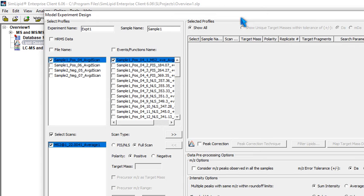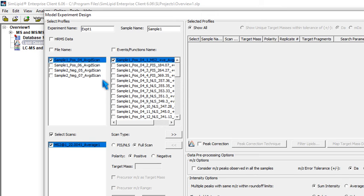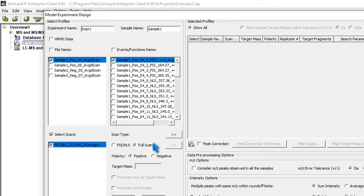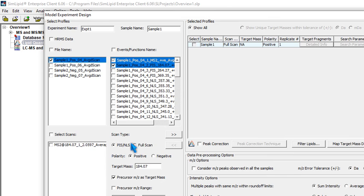Here you can design your own model experiments. One or more samples can be enlisted for the design. The scan information will be automatically visible upon selecting the scans. You can edit to switch between full scan and precursor ion or neutral loss scan types.